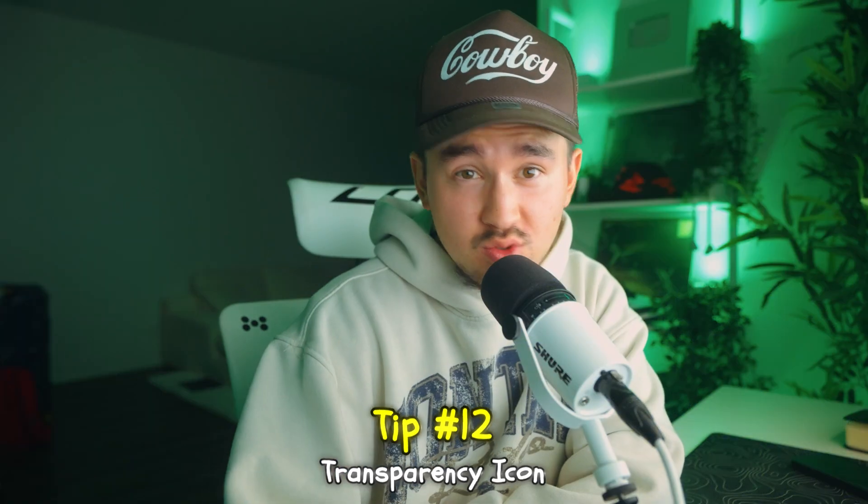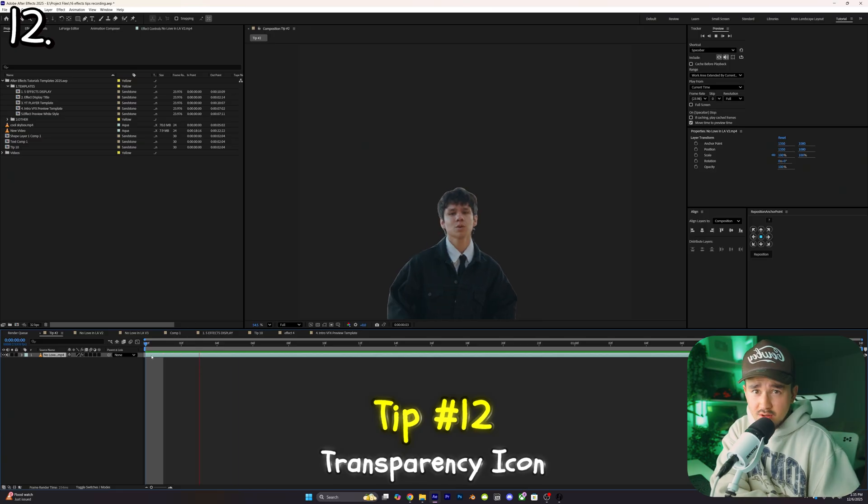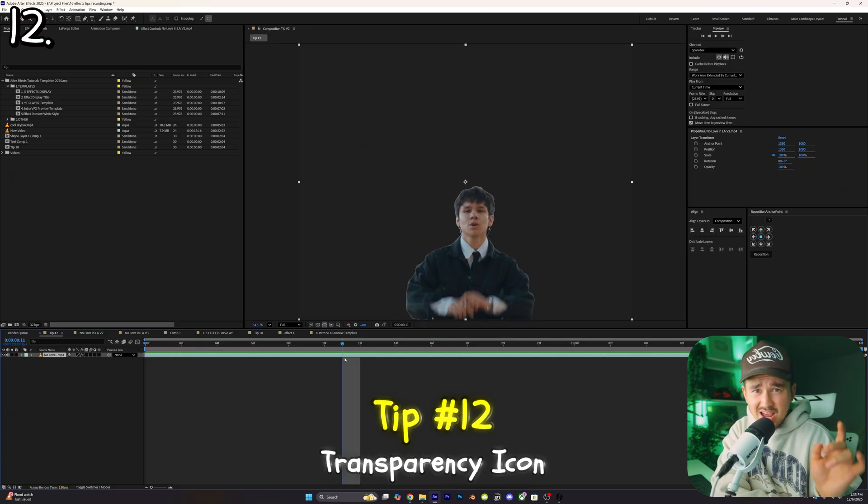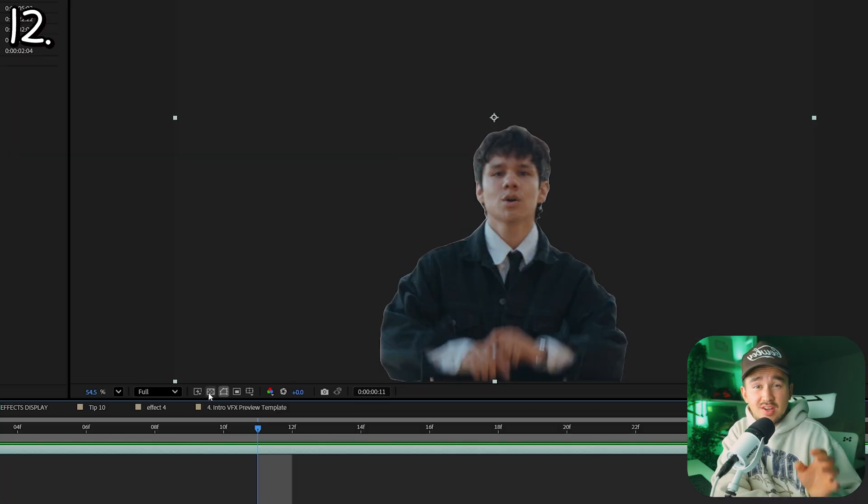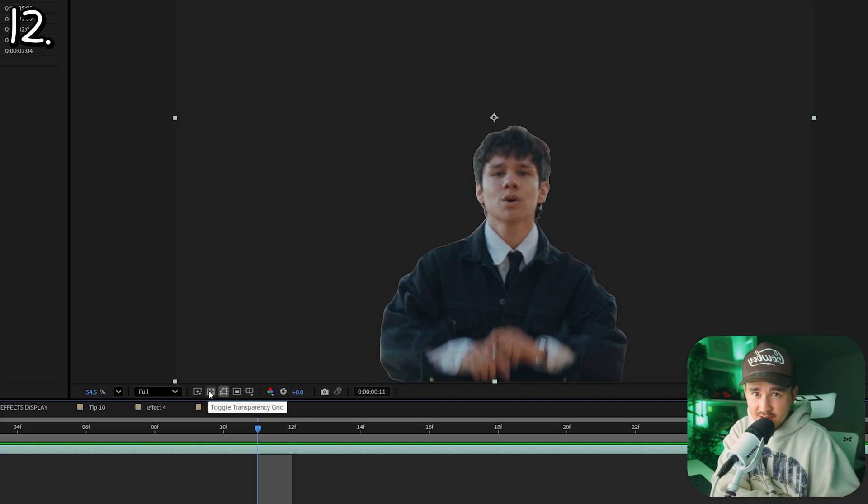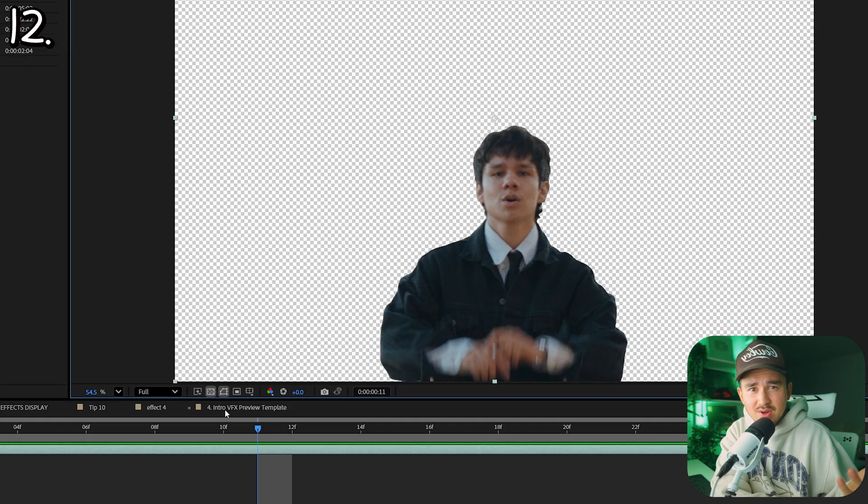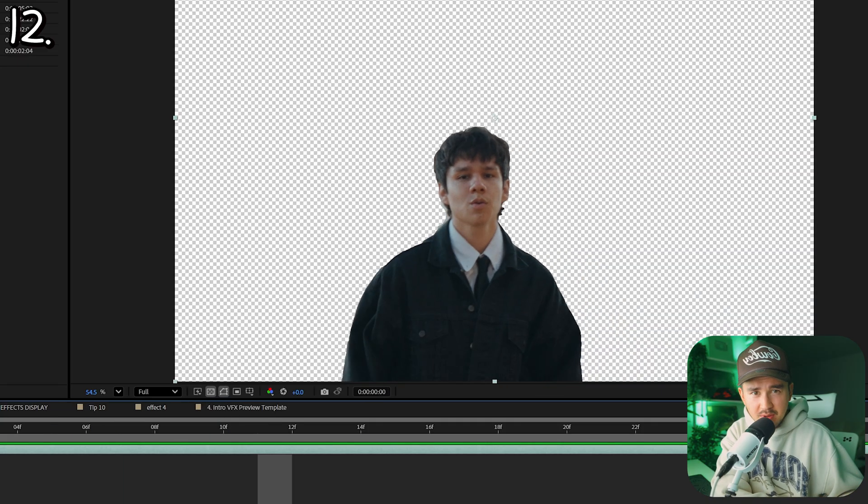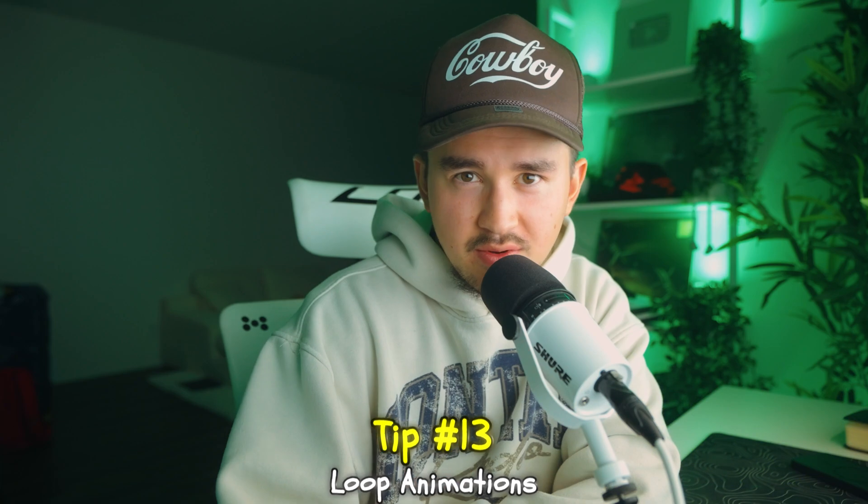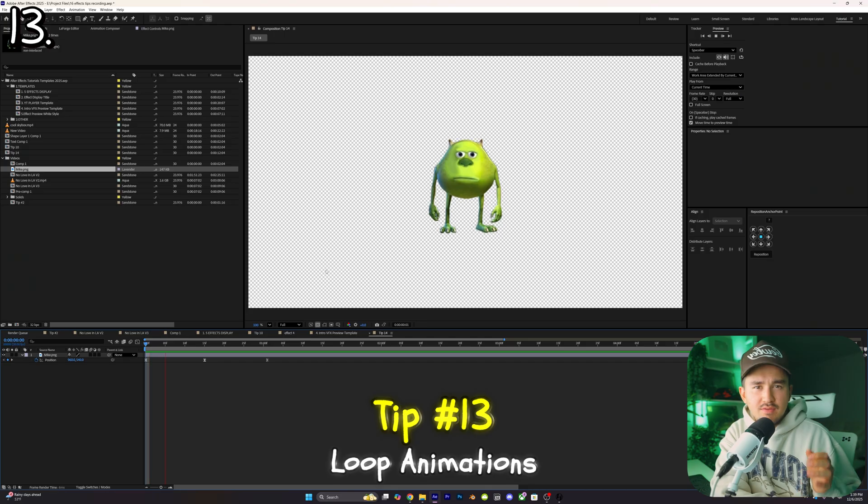Tip number twelve: for this one all you want to do is down here you just want to click on this checkerboard transparency icon. Now you'll be able to see what areas are transparent.